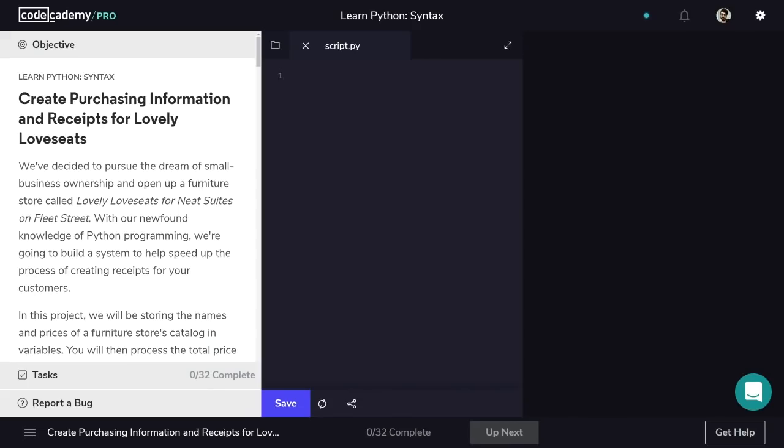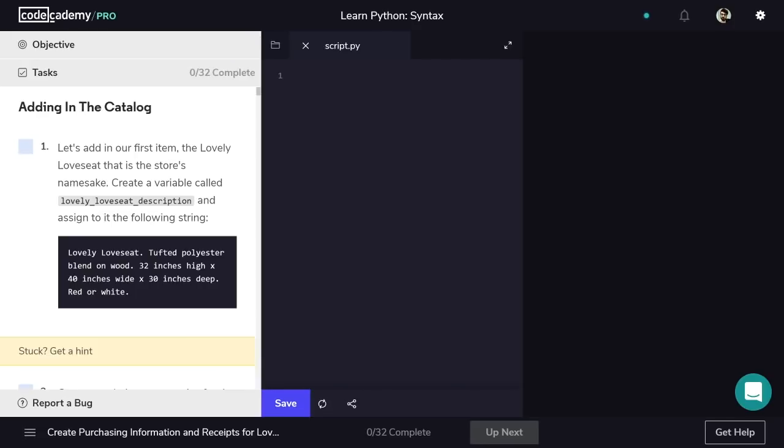In this project, we'll store the prices and descriptions of three furniture items. Then we'll use those variables to total up customers' orders and print out receipts. We'll start by saving information about the furniture items.